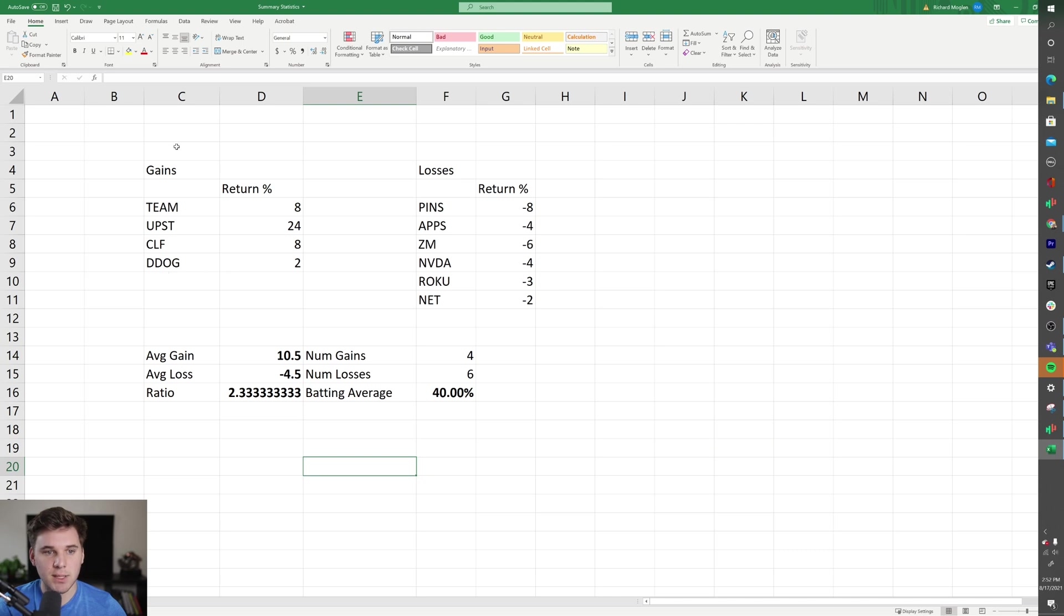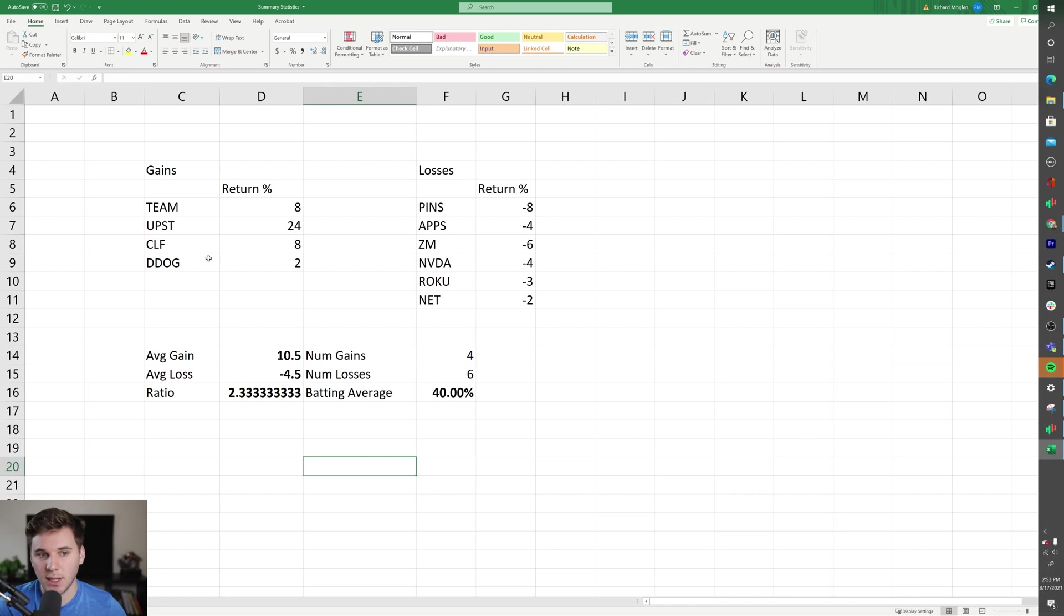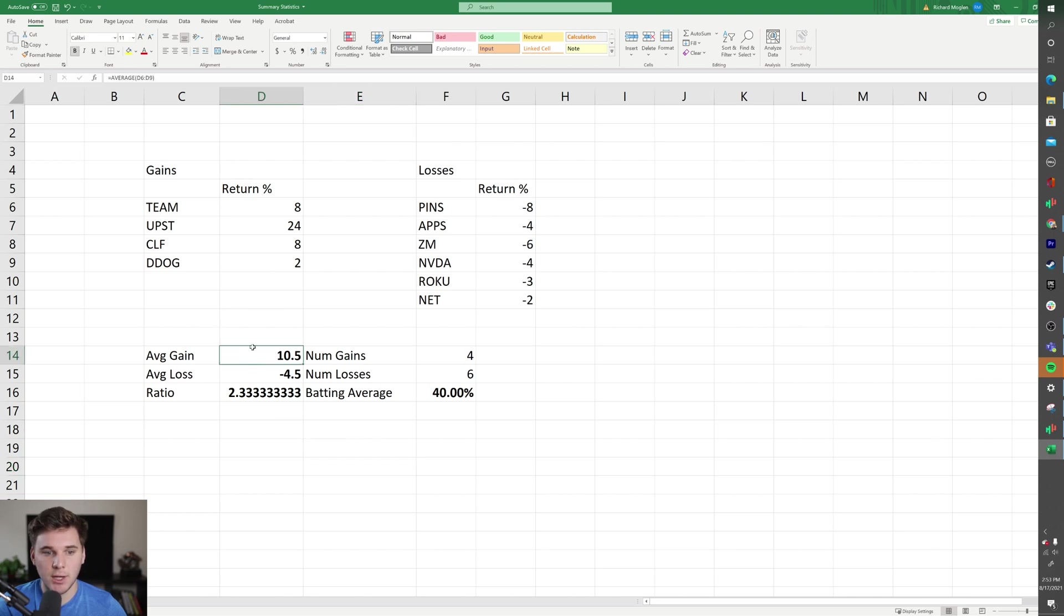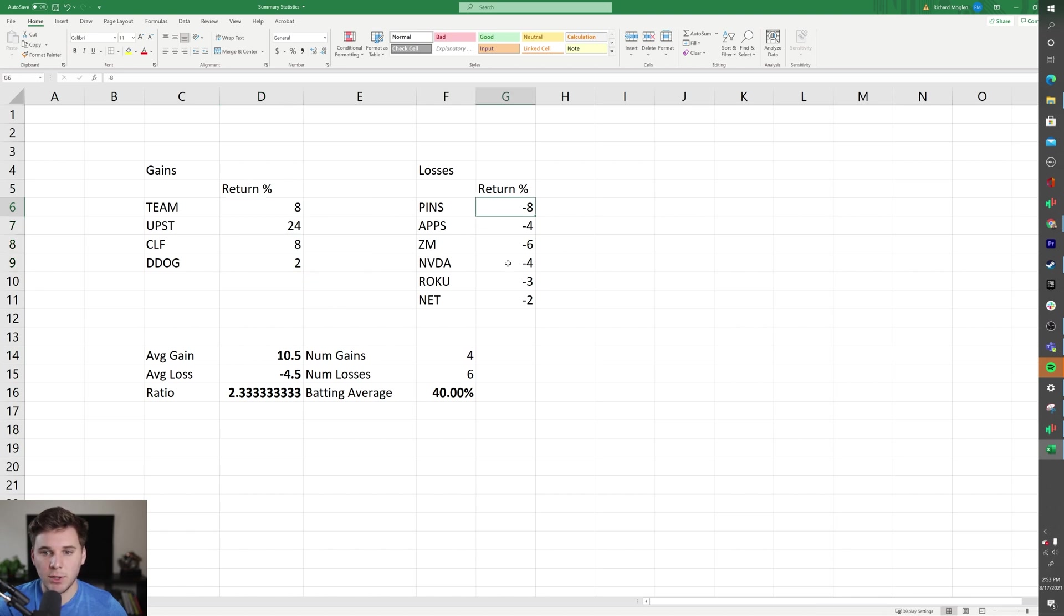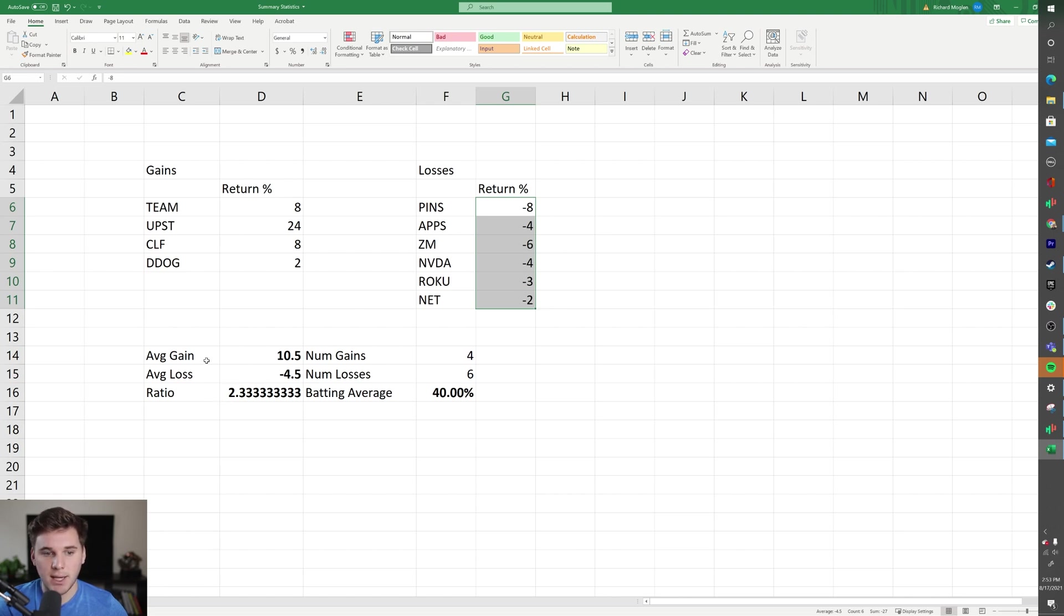The way to do that: you've got a sheet over here. Basically what you want to do is download a statement from your broker and analyze it in an Excel sheet something like this, where you've got all the gains in one column, all the losses in one column, and then the returns as well. Very simply, your average gain is the average of these four trades, and your average loss is the average of these six losses.